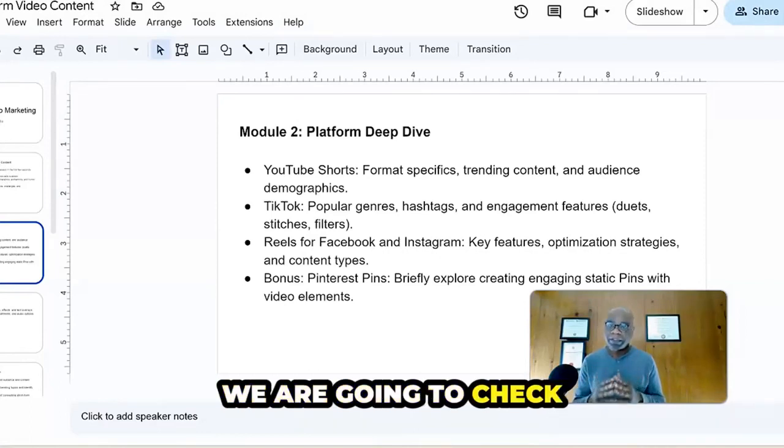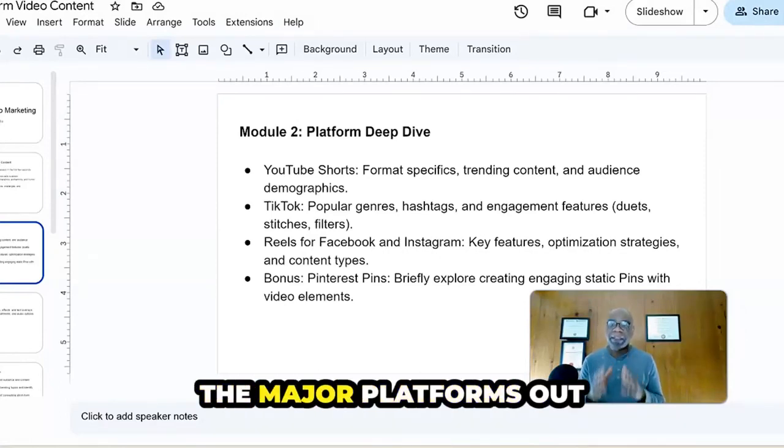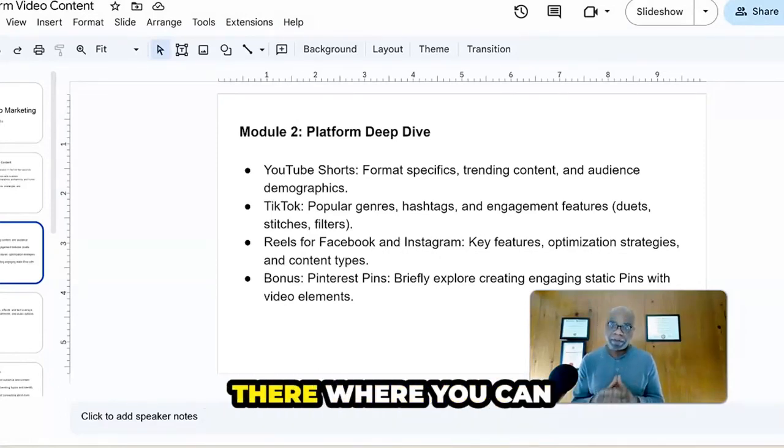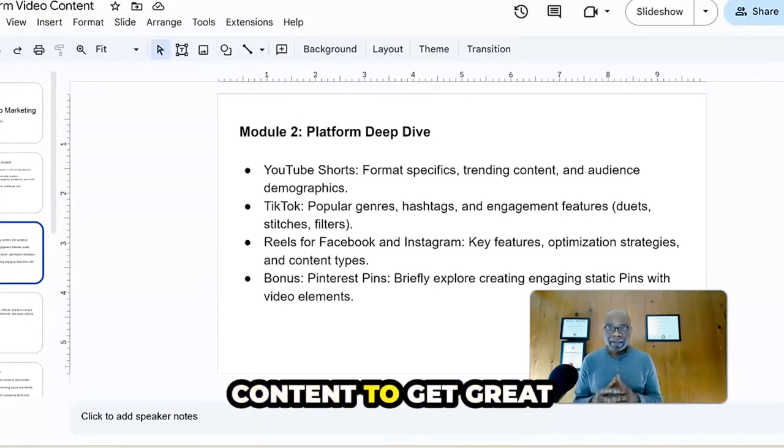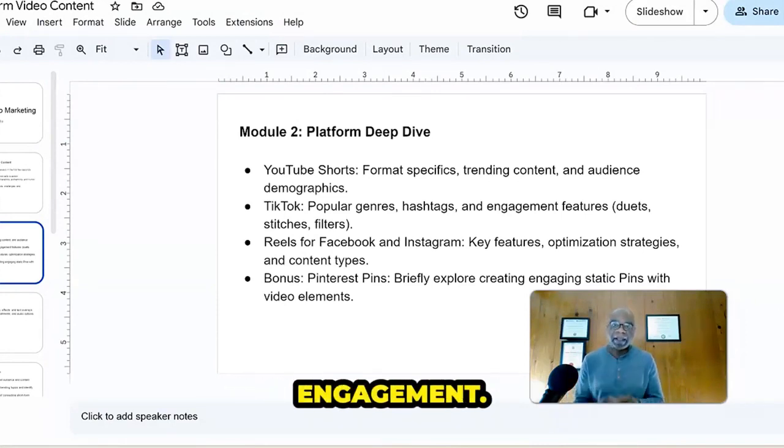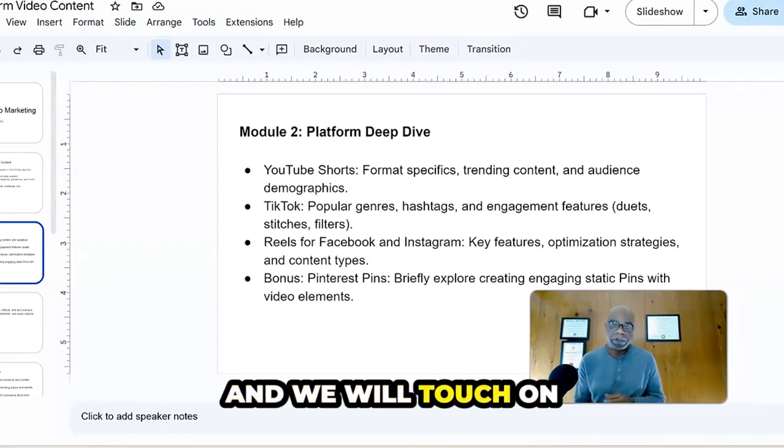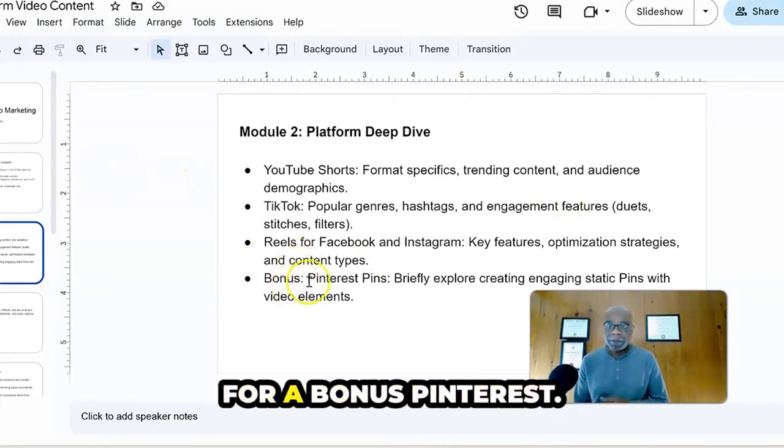In this module, we are going to check out the platforms, the major platforms out there where you can upload your short form content to get great views and great engagement. And we will touch on YouTube, TikTok, Reels, and for a bonus, Pinterest.